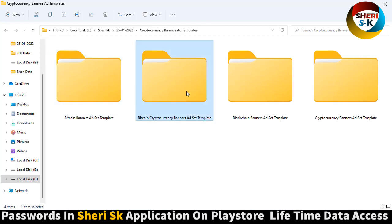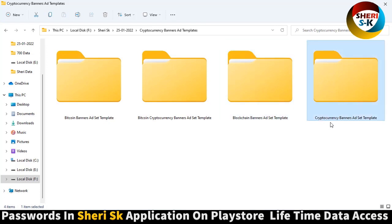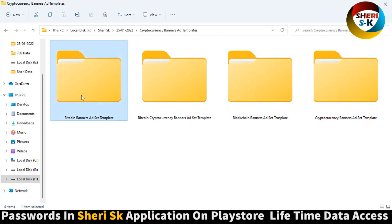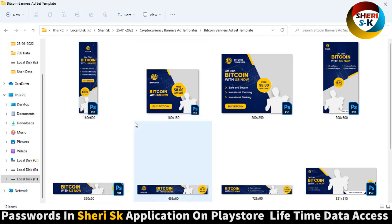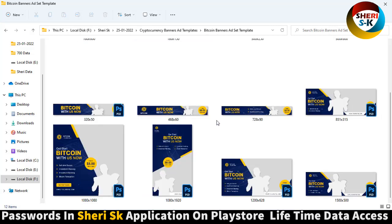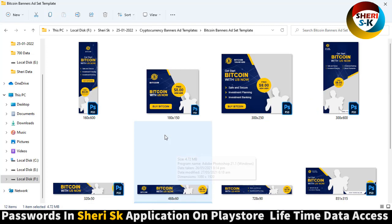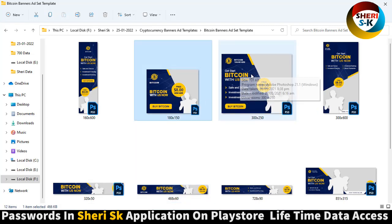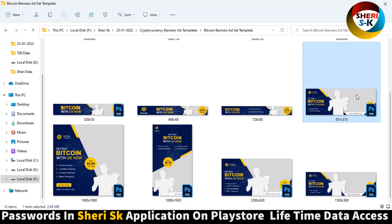Bitcoin cryptocurrency banners and blockchain banner. Here are cryptocurrency banner ads — there are 12 total with different sizes. Here is 1080 equal to 1920, and here is 180x300, 300x600, and here is the main banner size.